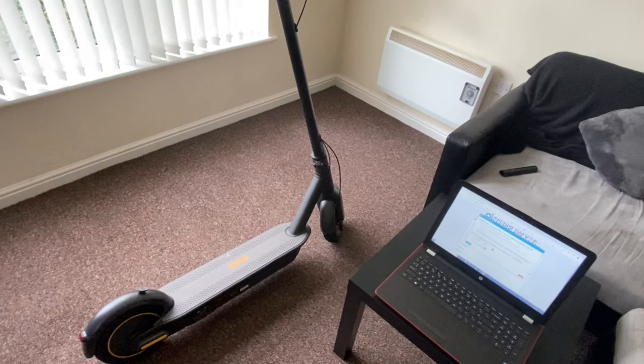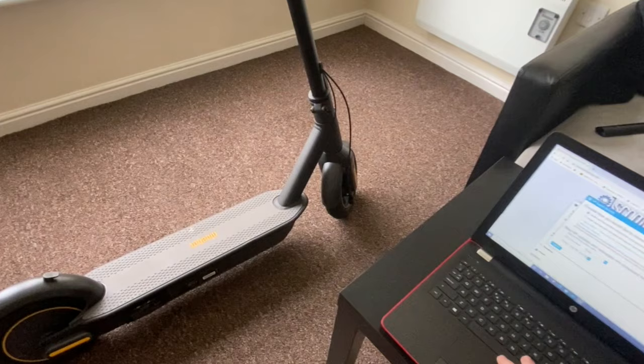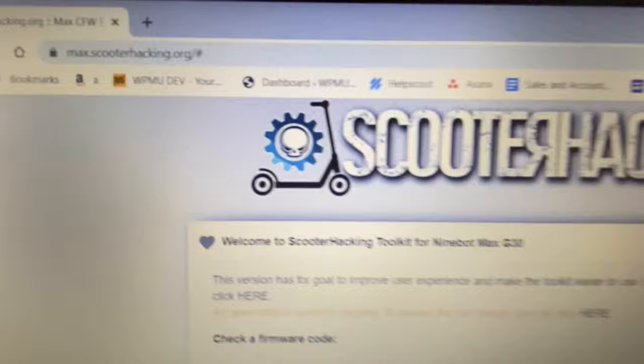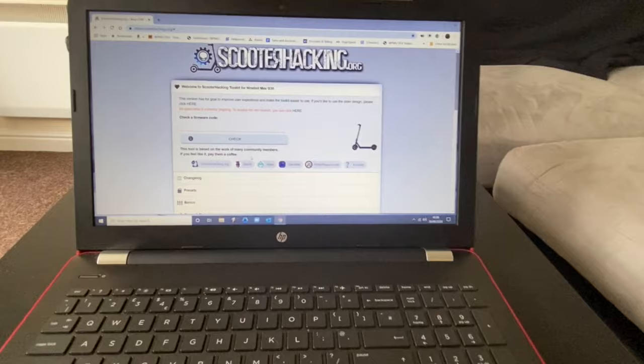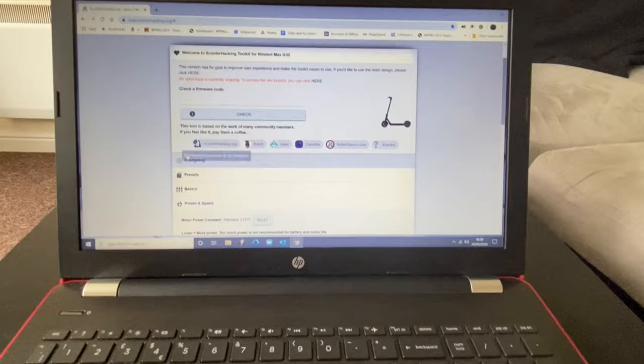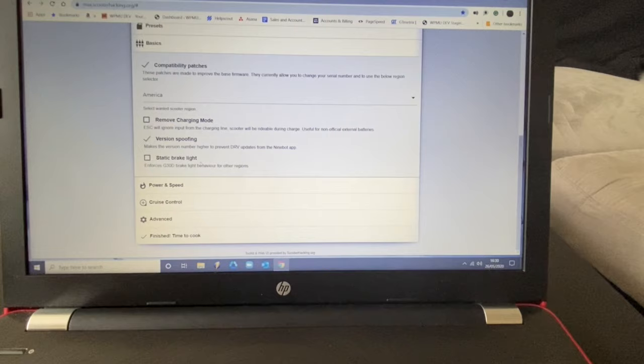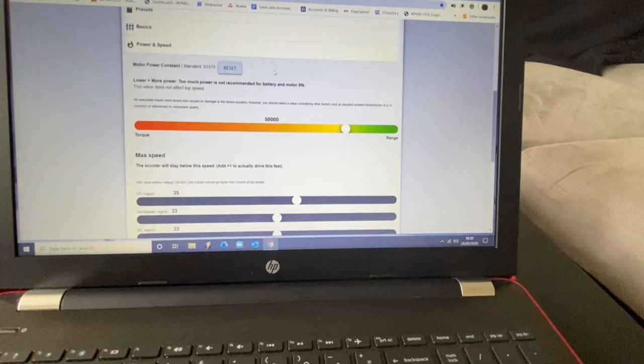All we're going to do today is show you how to flash the computer in the Ninebot Max. First of all, open up your computer and go to max.scooterhacking.org. You'll be presented with this screen here. Don't worry about some of these presets - I went straight for customizing it on my own for power and speed, and then you've got your speed settings as well.